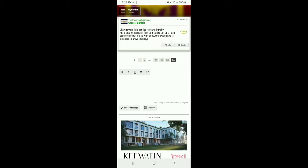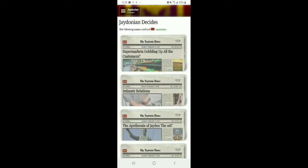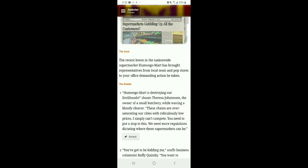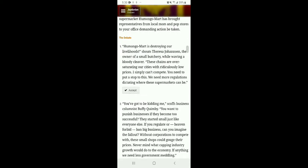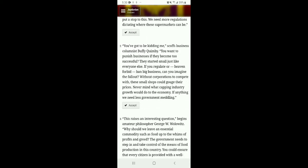Greater Baltician fleets set sail, set up naval bases on Smog Island of Smog Osea, and expect to arrive in two days. On other hand, supermarkets gobbling up customers? A recent boom in nationwide supermarket Humongomart has brought representatives from local mom-and-pop stores demanding action. You need to stop. We need to put more regulations dictating where these supermarkets can be. No, no!